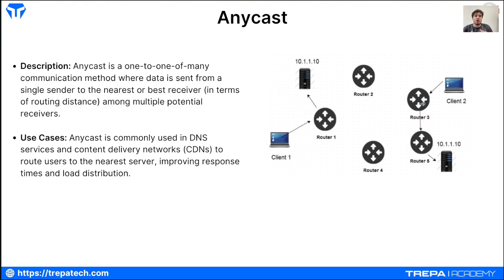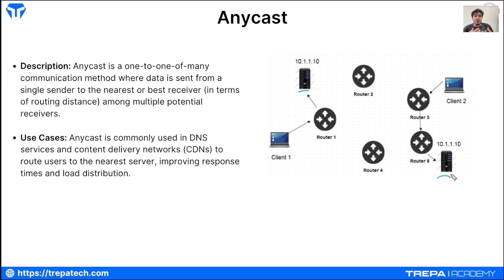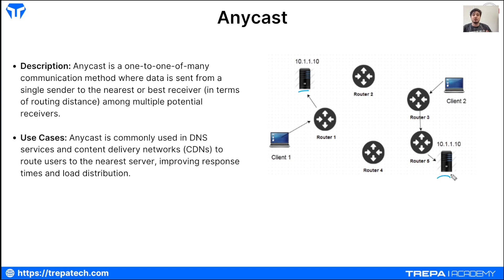The last traffic type is anycast — a one-to-one-of-many. Anycast is used in DNS services and CDN networks: a client trying to reach a server is directed to the nearest IP address. These servers may be clones replicating each other and can actually share the same IP address thanks to anycast. Depending on where clients are geographically, they go to the nearest server, improving response times and load distribution.